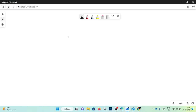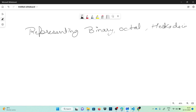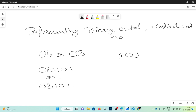We are talking about data types, continuing from before. Now we are talking about representing binary, octal, or hexadecimal numbers in Python. A binary number should be written with the prefix zero-b or zero-capital-B before the value. For example, if I want to represent binary number 101, I write either 0b101 or 0B101. These are treated as binary numbers in our Python program.